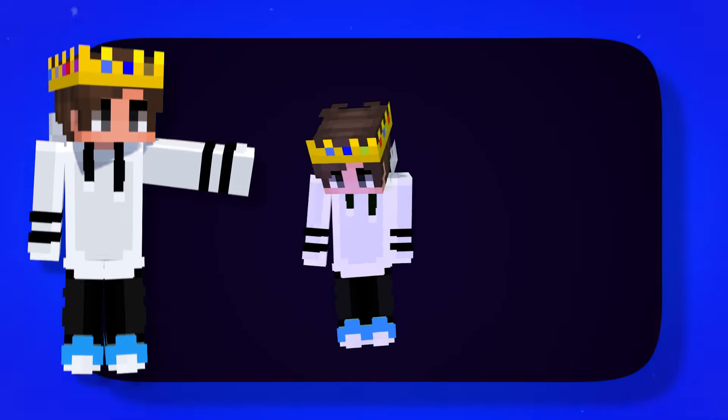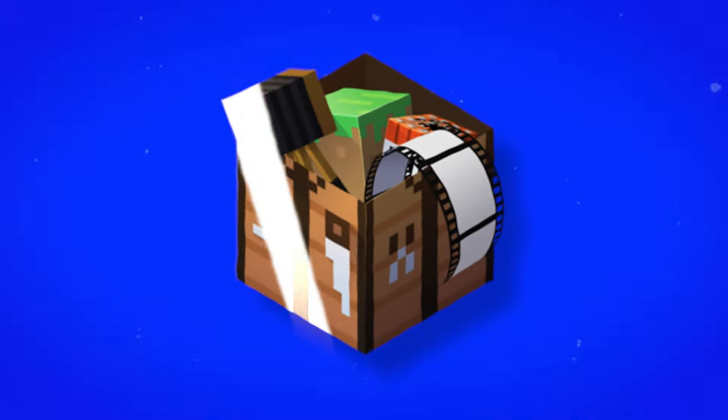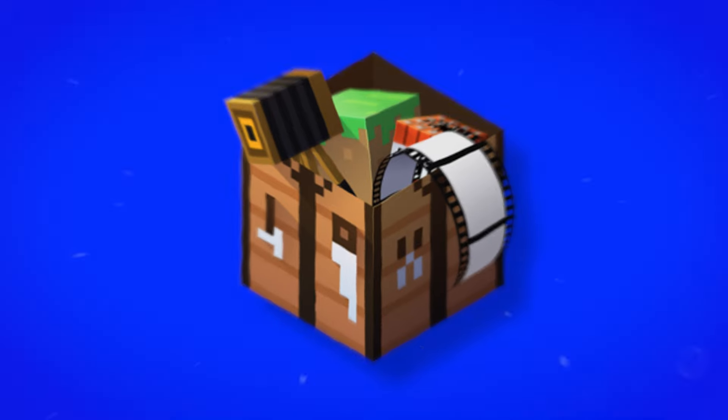Do you want to make Minecraft animations like this but can't find a tutorial? Well, today I'm going to show you how.